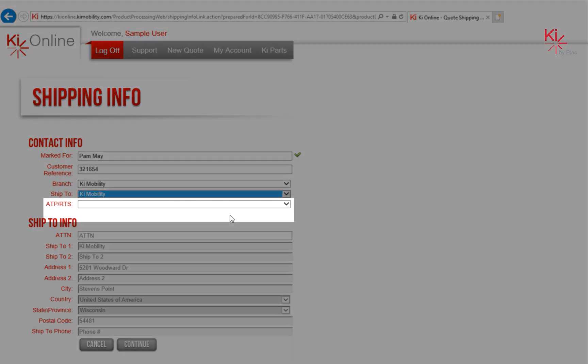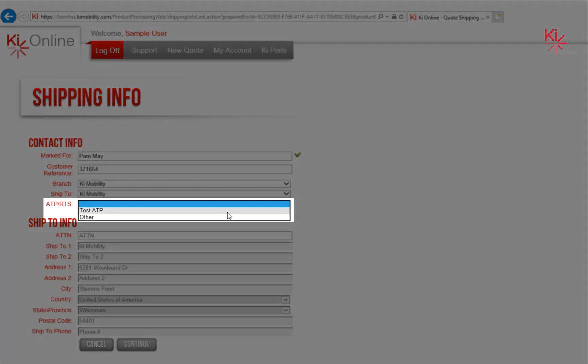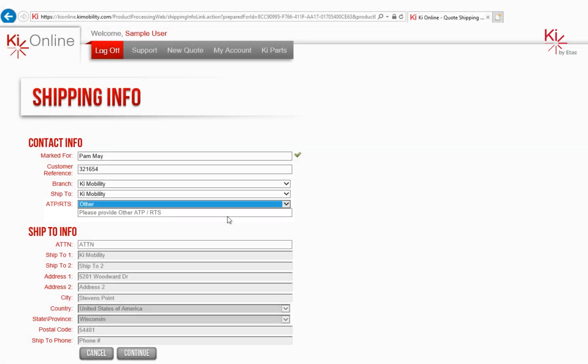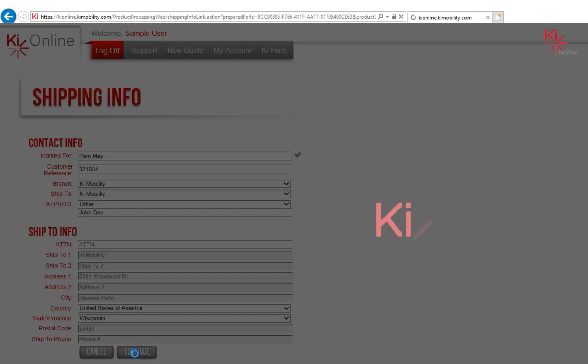Please note that the use of a residential shipping address incurs an additional fee. Select an ATP from the list or select Other and enter a name. Select Continue to begin your quote.